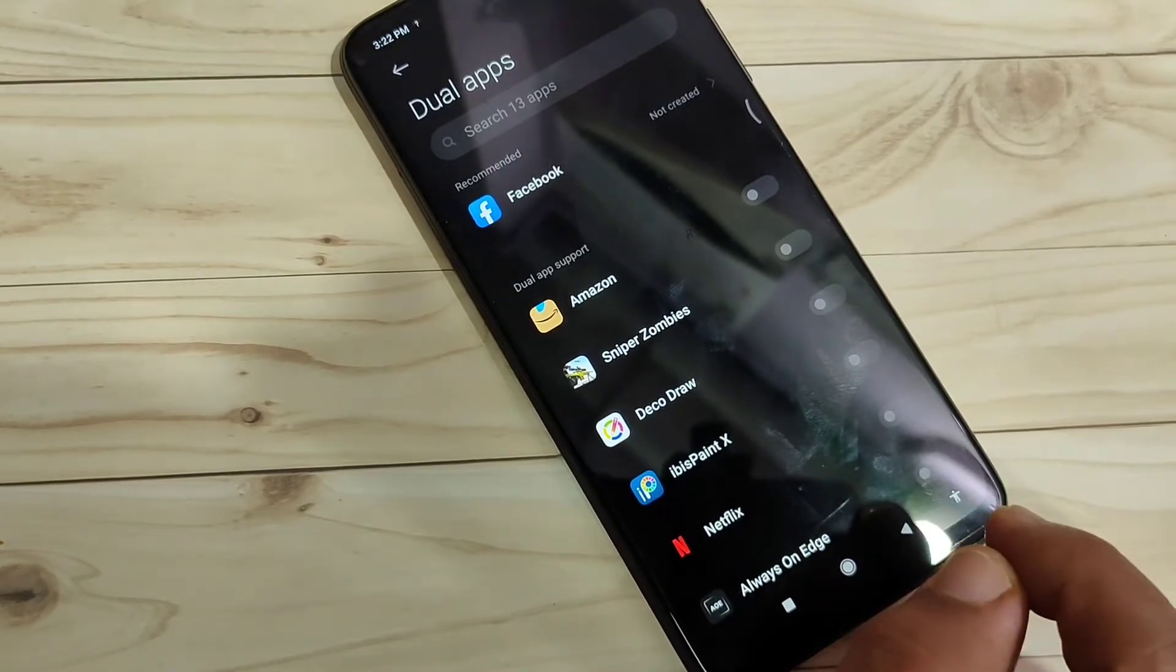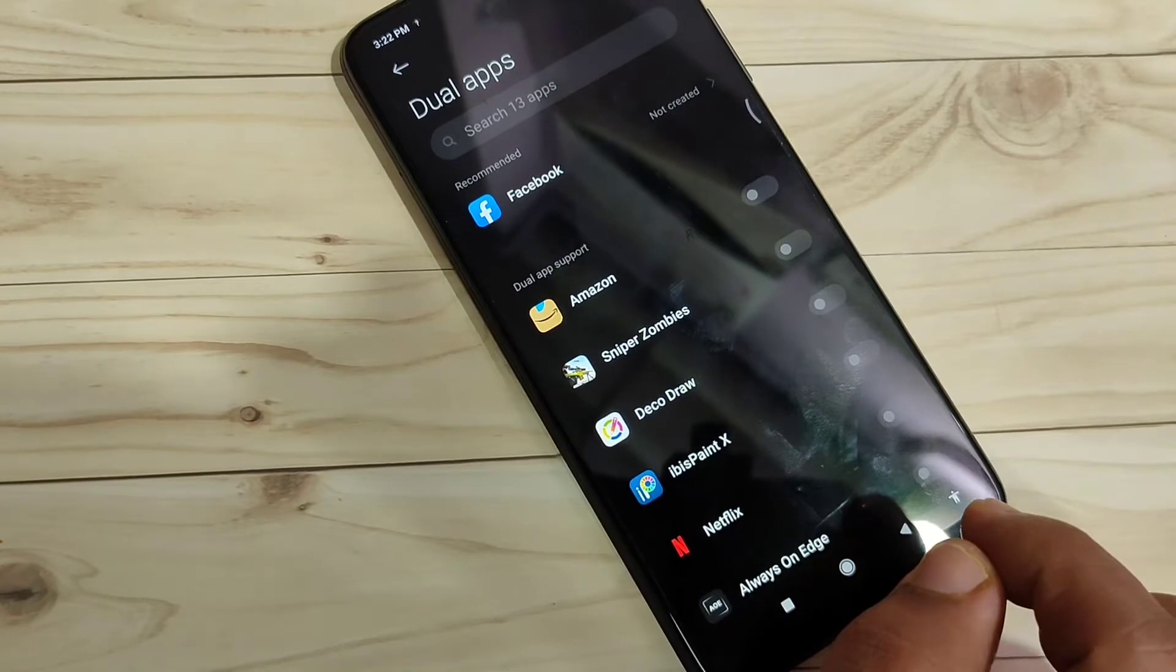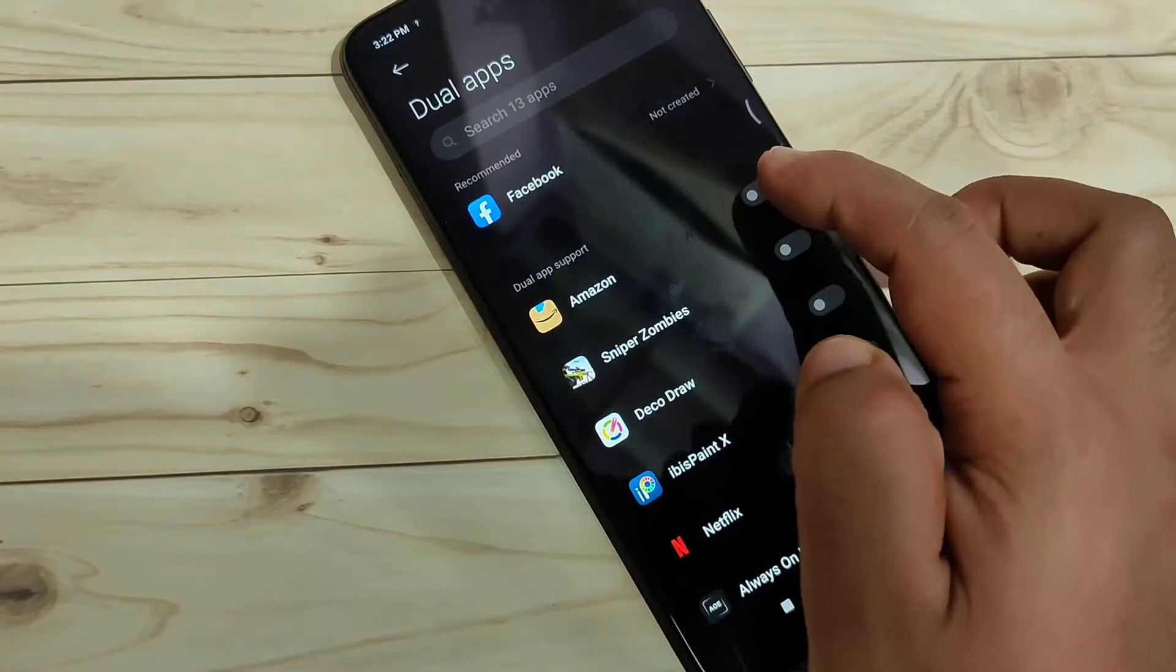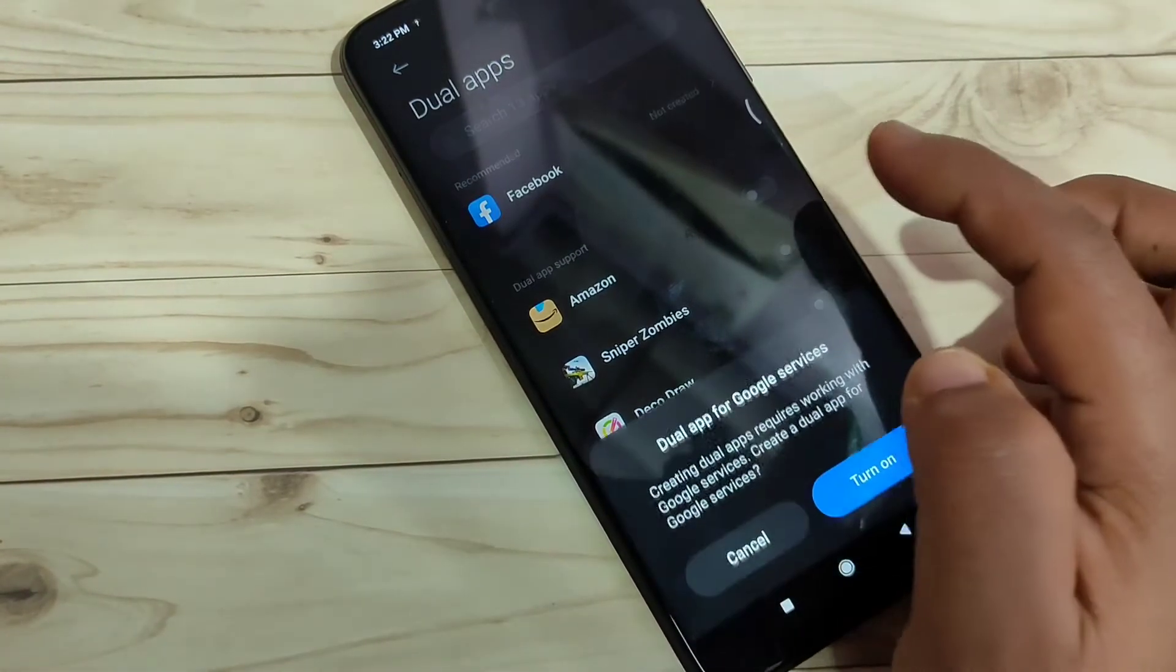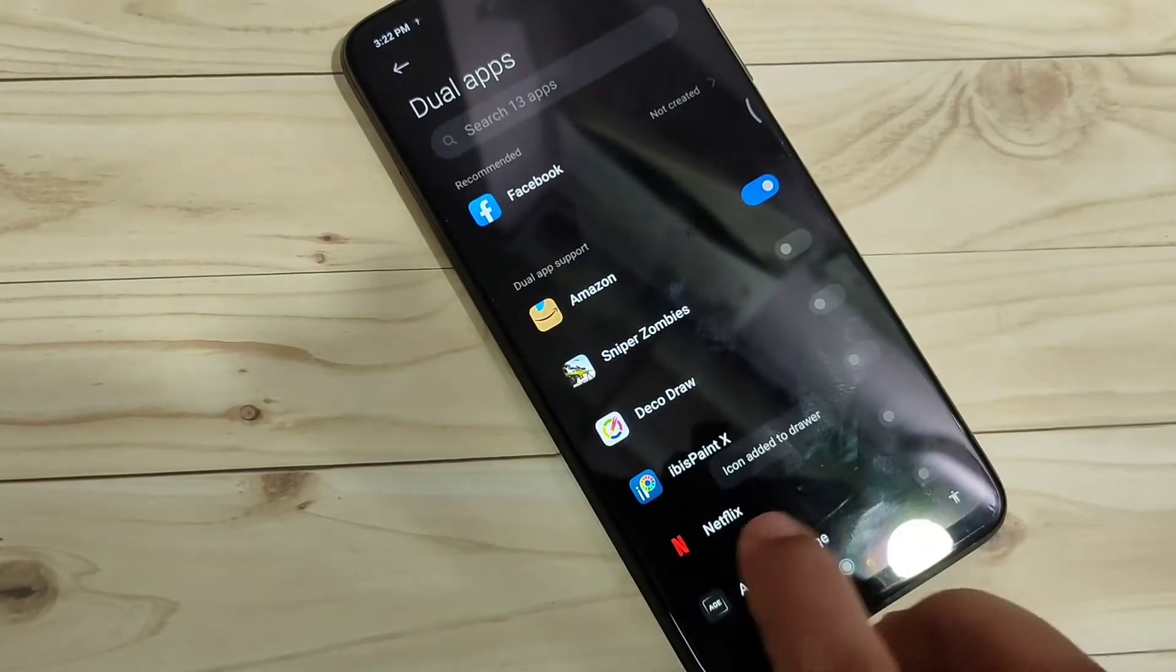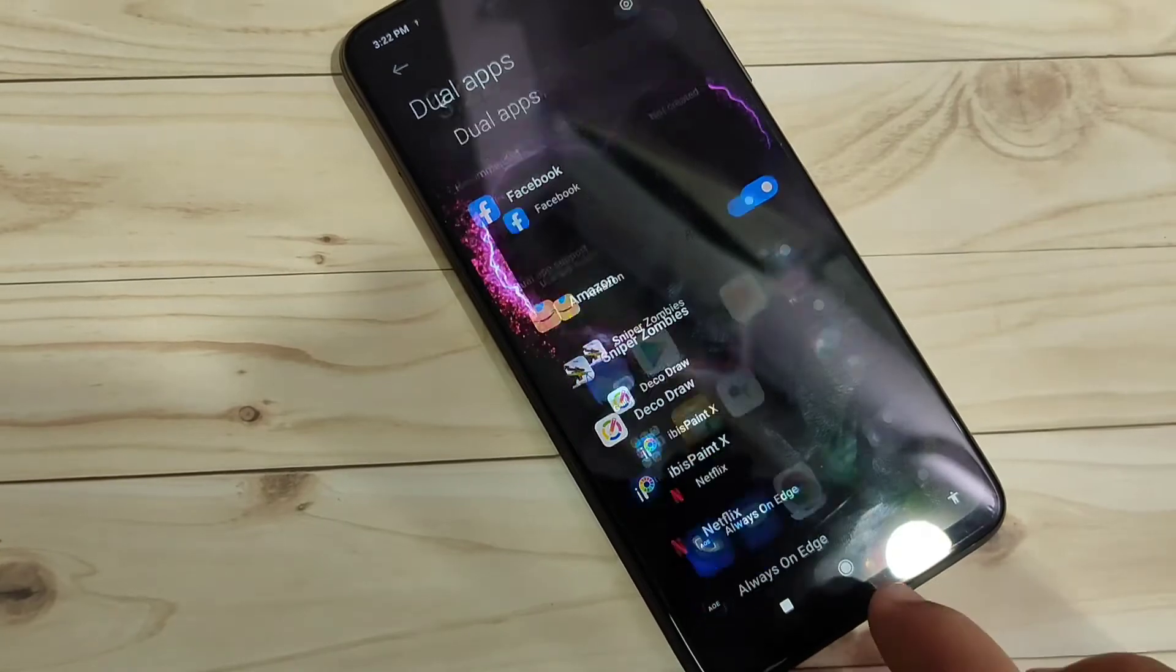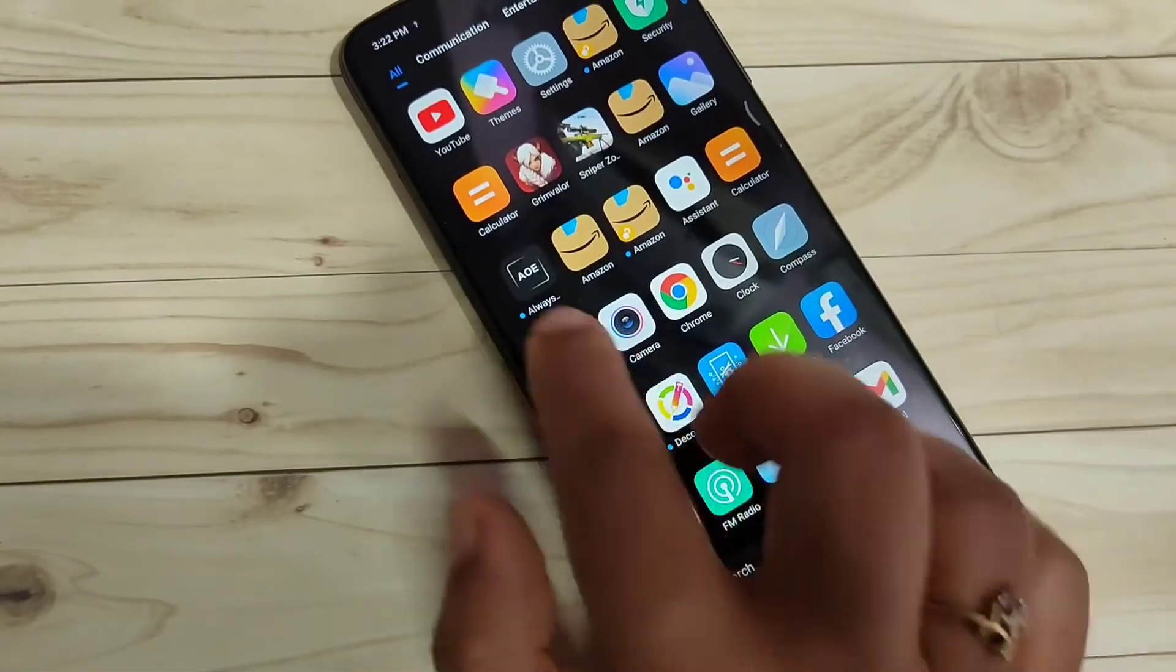If you want to create a dual application for Amazon, simply turn on this option. Tap on Turn On. Now you can see it can be added to the drawer. Go to your drawer mode.